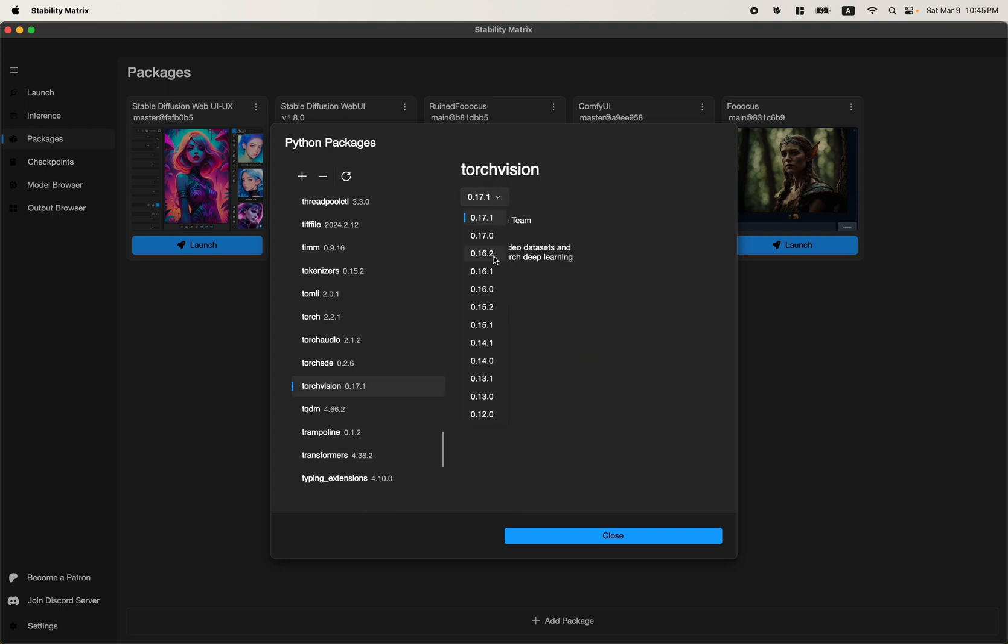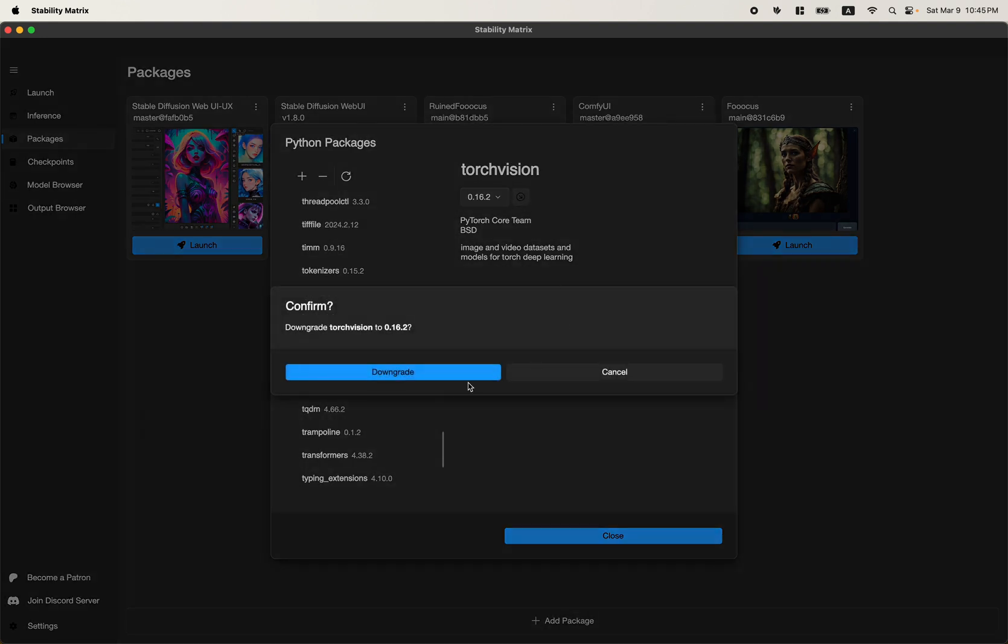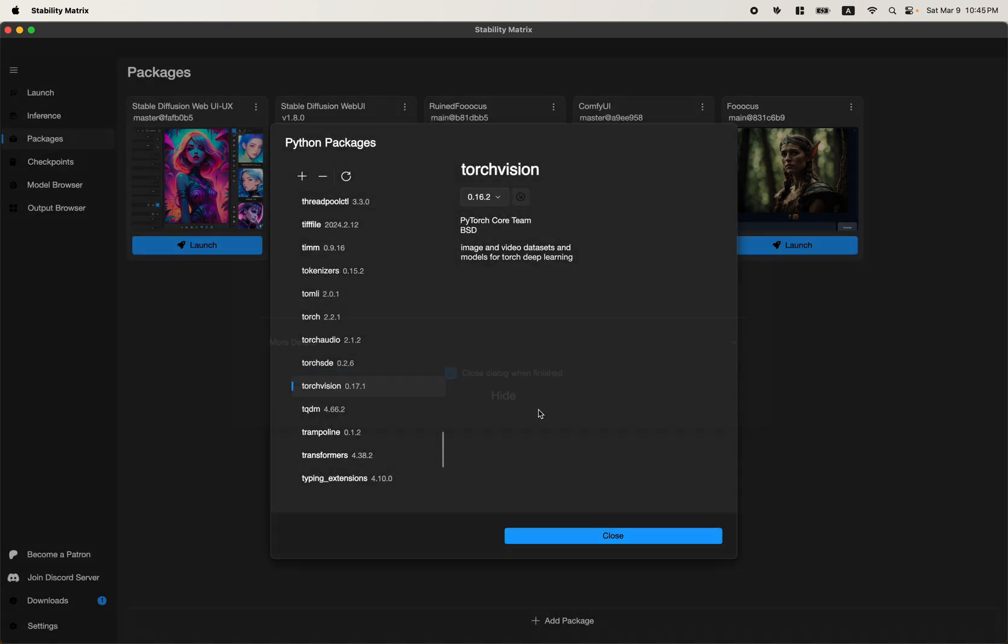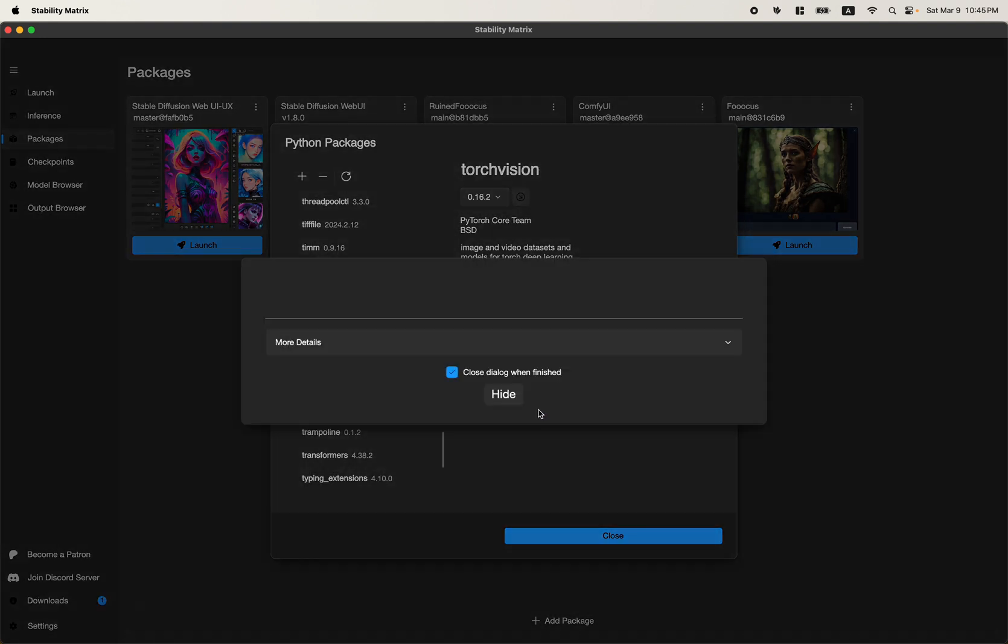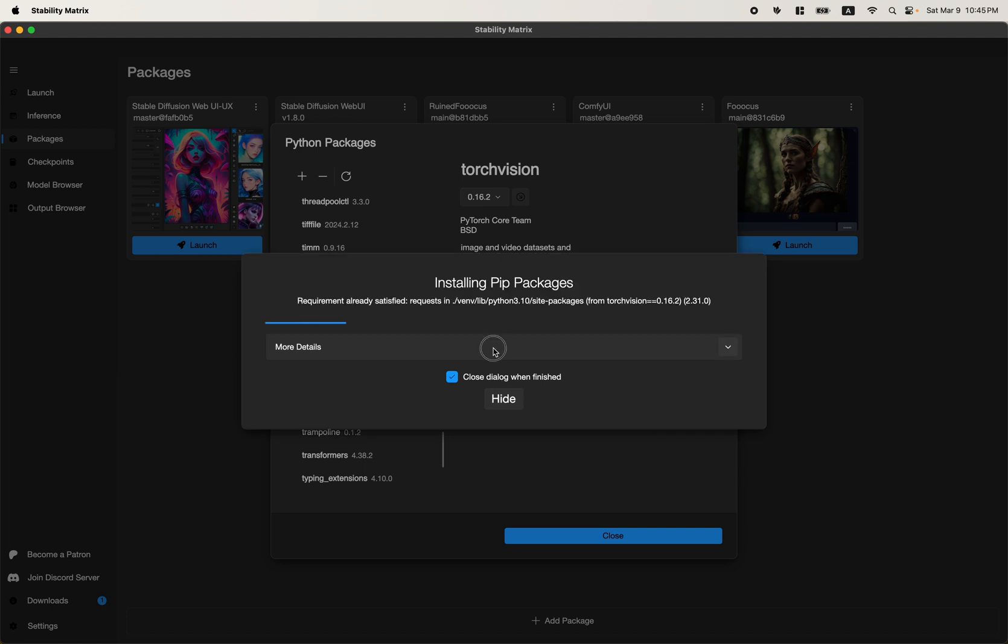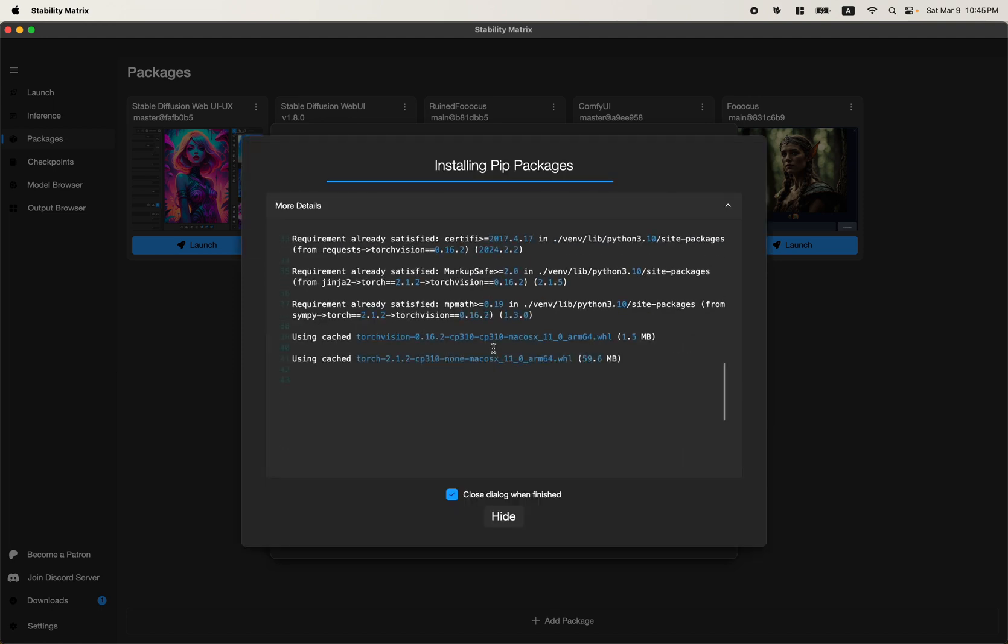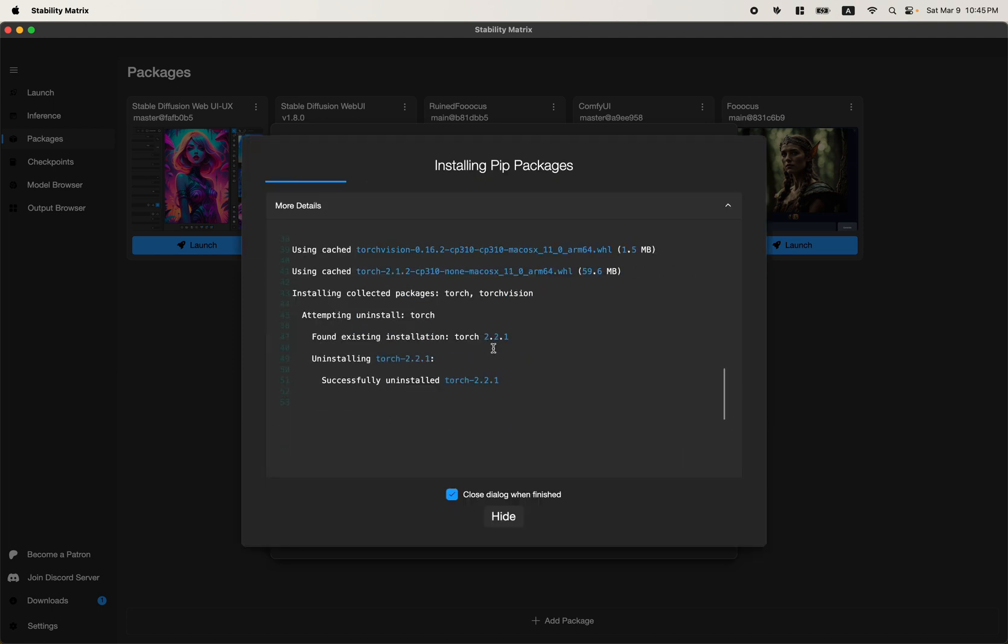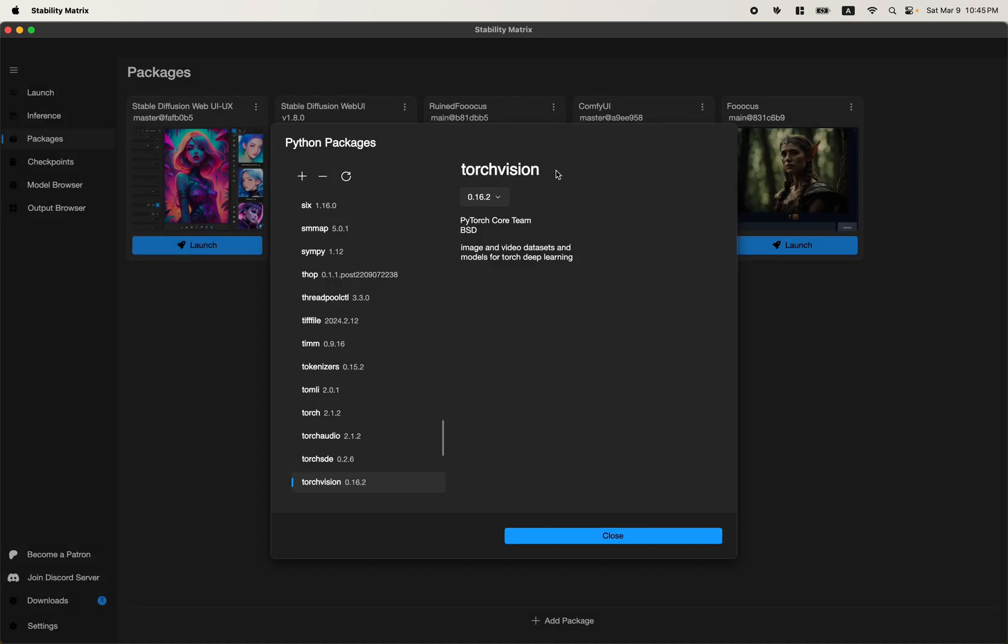Change it to 0.16.2. Click downgrade and downgrade. This should install the correct version of Torch Vision, as well as the corresponding Torch.